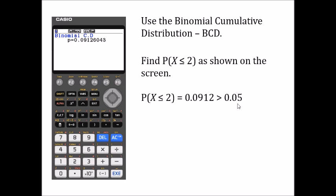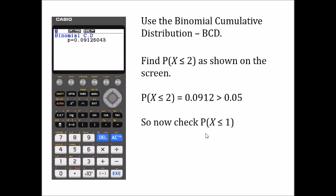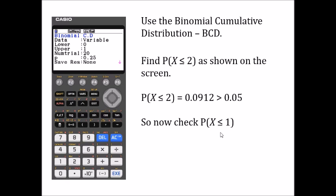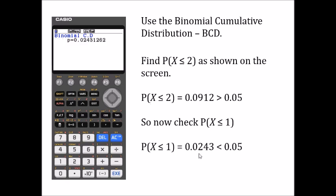That is clearly greater than 0.05. So unfortunately x less than or equal to 2 cannot be our critical region, because the cumulative probability has come out above 5%. So what we do is check the value one below — we check the probability that x is less than or equal to 1.